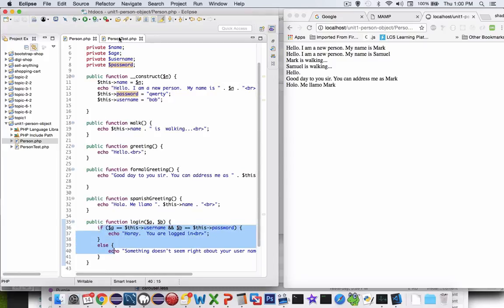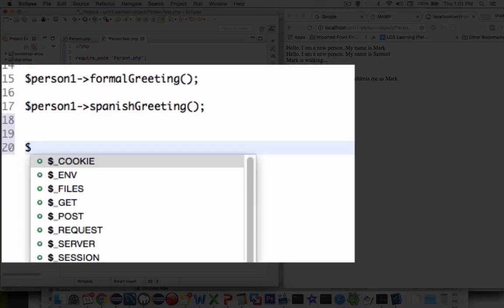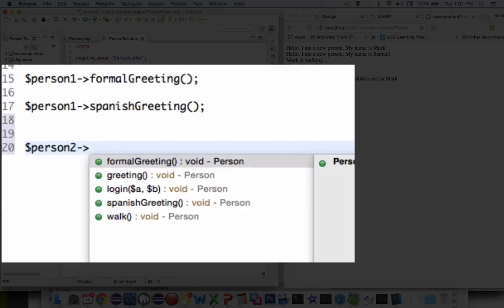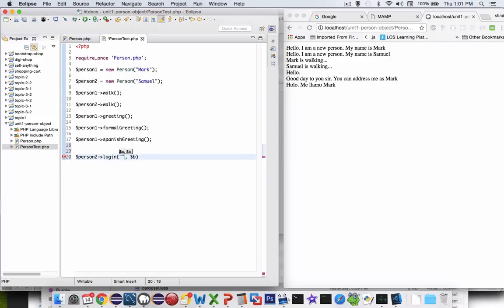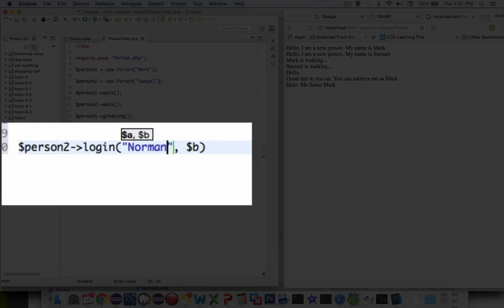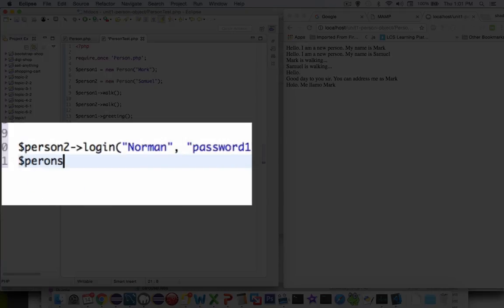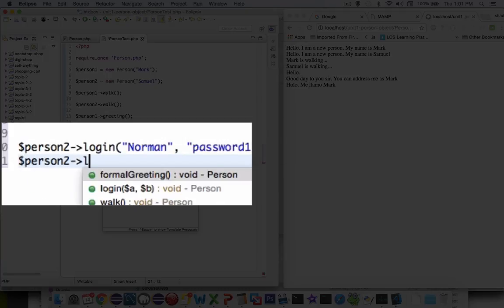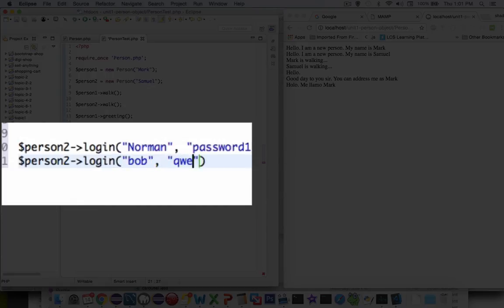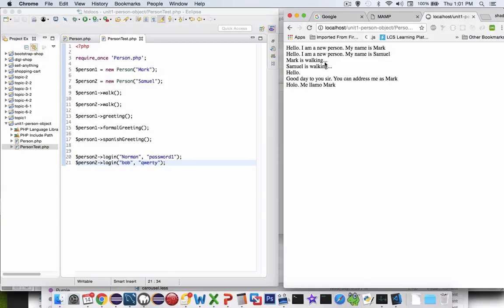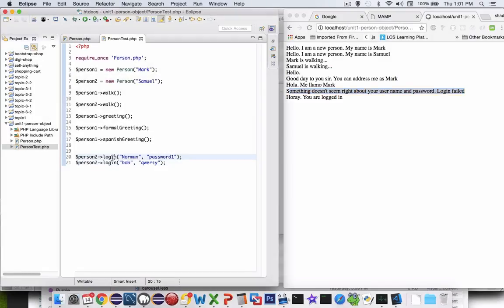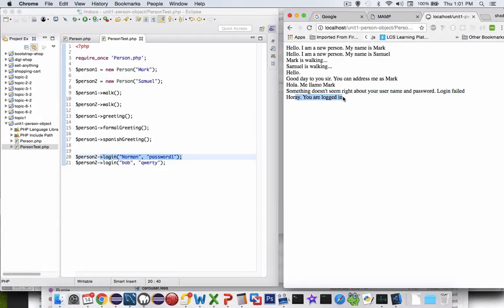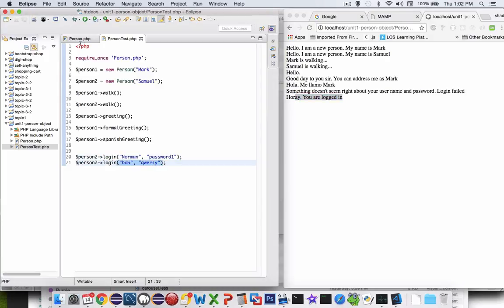Let's see what that looks like in our instances. Let's try to log in person two — person2 forward arrow login. I'm going to pass in two parameters: for the username he's going to put in Norman, and for the password he'll put in password1. That probably won't work. So let's do person two with a correct password — Bob as the username and qwerty as the password. Refreshing, the first one says something doesn't seem right, login failed. Then hooray, you're logged in from the correct username and password.